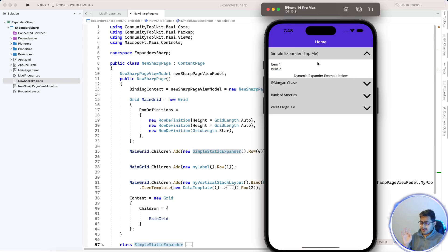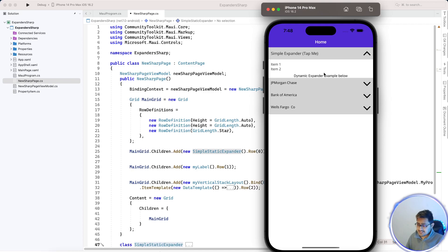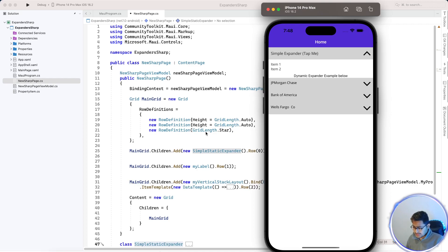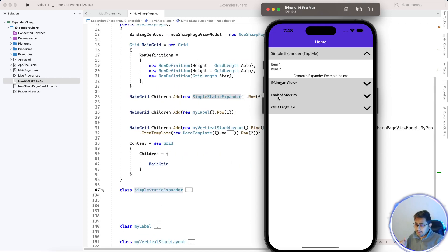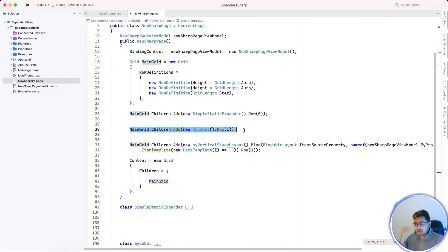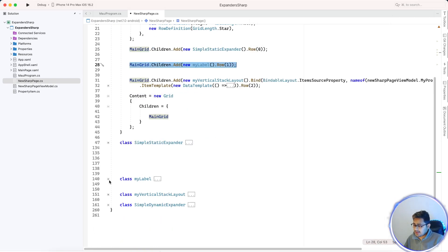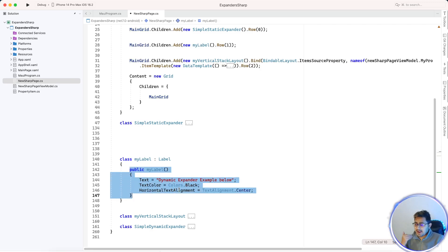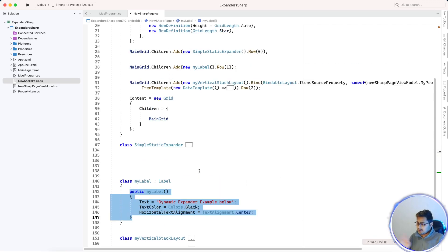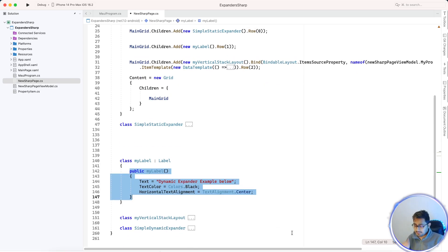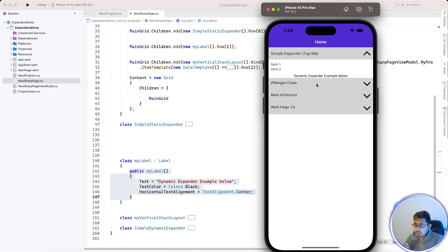Now the discussion moves to the complex, dynamic expander and how data comes in. Don't skip this part — if you are not following along, your whole solution won't work if you are using different model classes. We've added a label in the main grid named 'Dynamic Expander Example Below' just for UI differentiation.